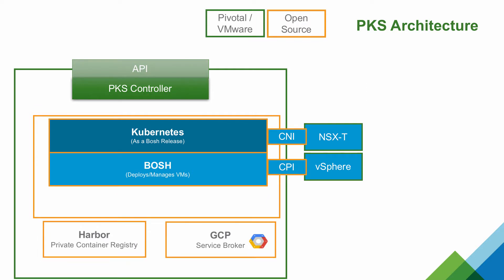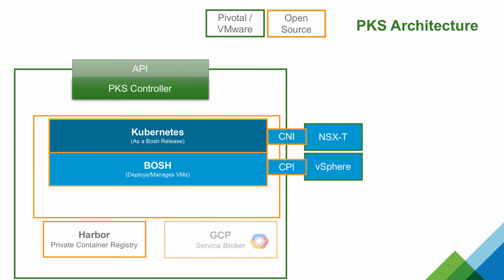PKS also includes software-defined networking with NSX-T. Kubernetes clusters deployed through PKS can take advantage of Google Cloud Platform services through the GCP service broker included with the product.